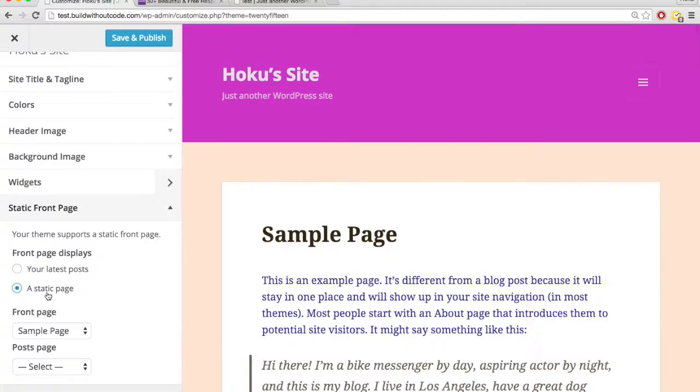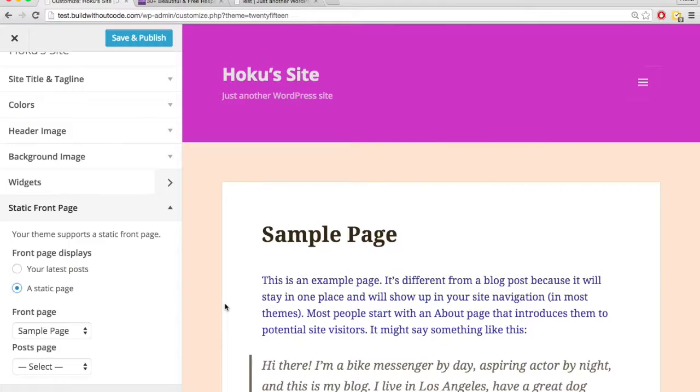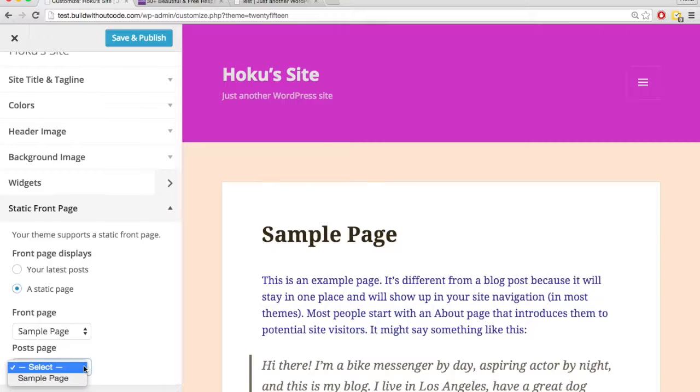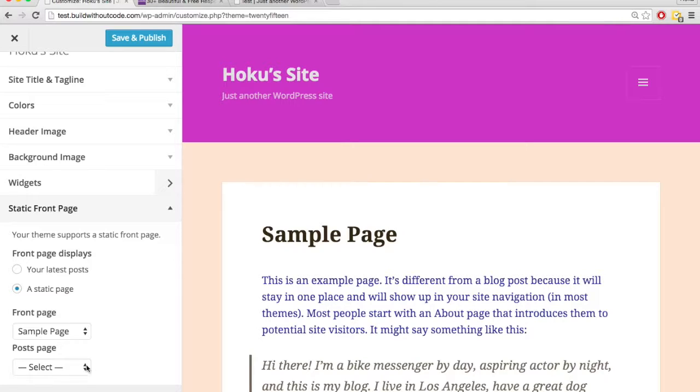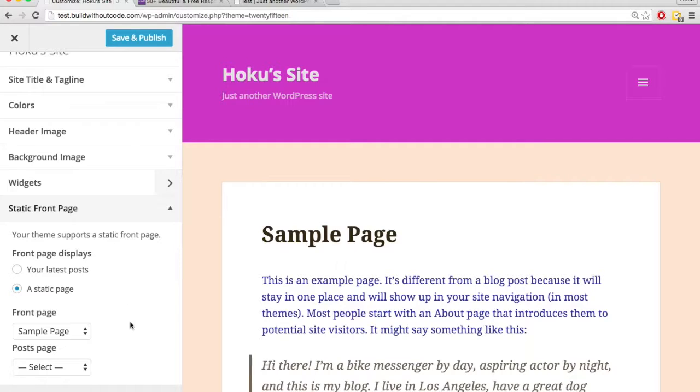If you do do static page, well, there has to be somewhere where it displays your posts, and so you'd pick a page to display your posts. So you can make a separate page called just posts, and that is where people would find your actual posts if they weren't going to be displayed on the front page.